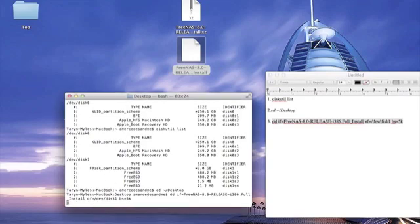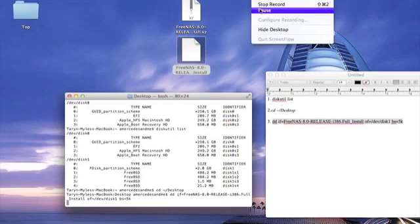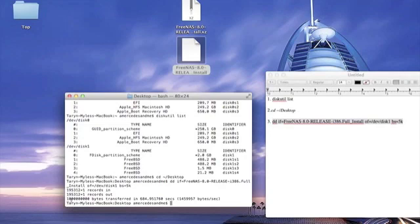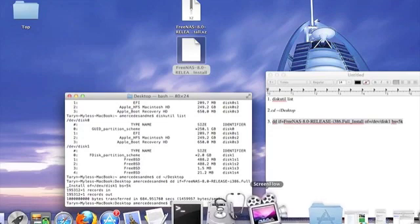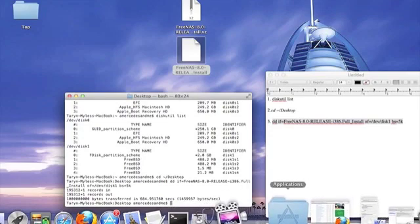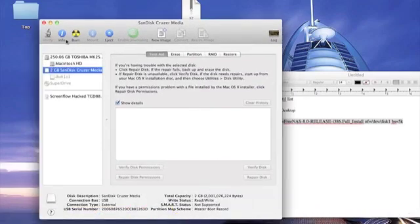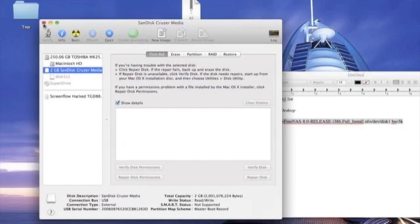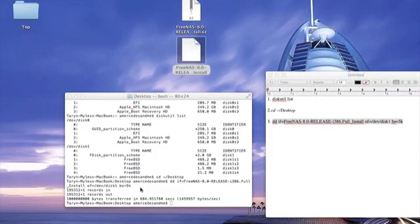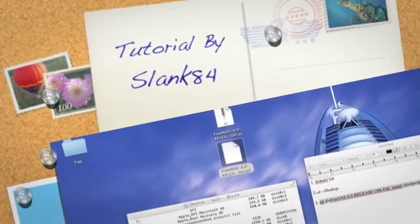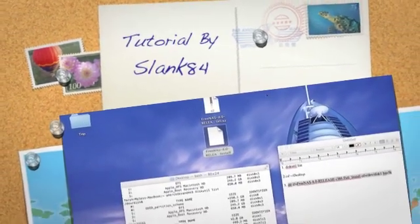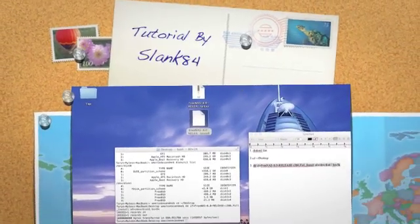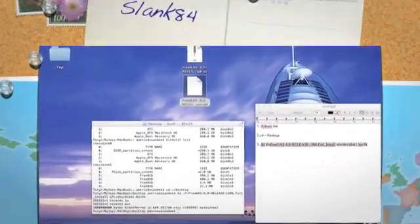Now you can see that it's finished. When it's finished, you'll see a number plus one records in and a number records out. Now it's done. You gotta eject it. Use your disk utility, click on the SanDisk or whatever you're using, then hit eject. After that, it's ready to go. Put it in your FreeNAS machine and boot it up. There's plenty of videos out there on that, so I won't make one unless I get a bunch of requests.